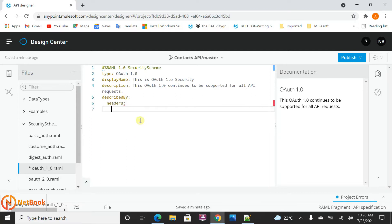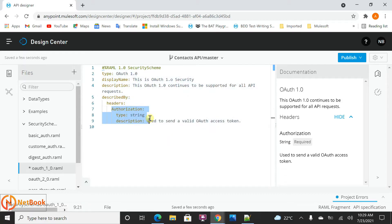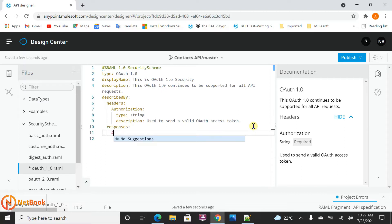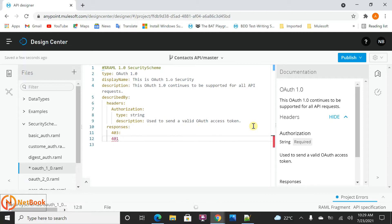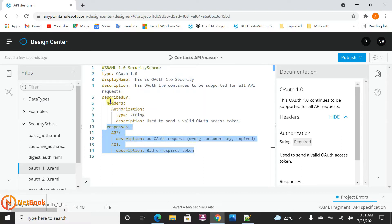In the describedBy headers section, I need to pass an authorization token. I can define the type as string and write a description like 'used to send a valid OAuth access token'. This is how I can define the authorization header. Then I can define what responses it is going to return - it might return 403 or 401. I can put descriptions about those errors. So I have described the headers and the responses in the describedBy section.